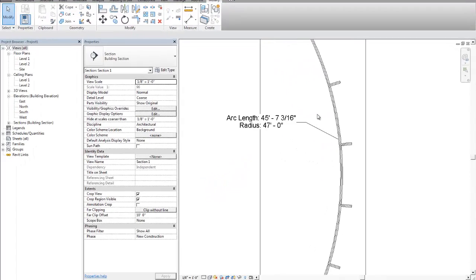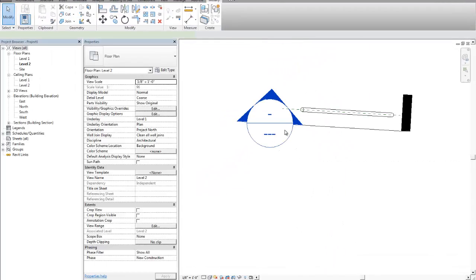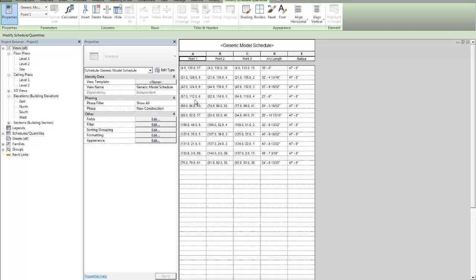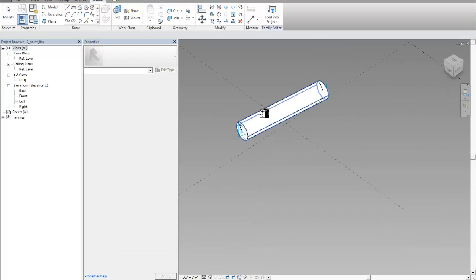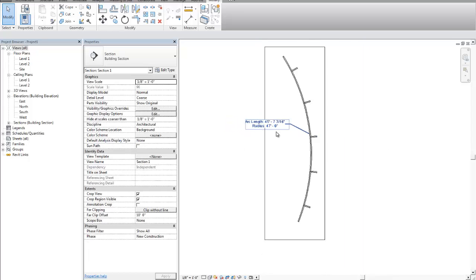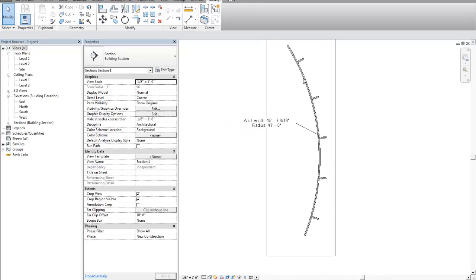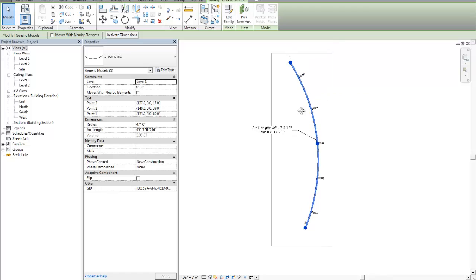So this is why we made this a shared parameter, so that we can tag them and then we can schedule them. And this is a really important part of documenting a kind of unusual geometry like this.